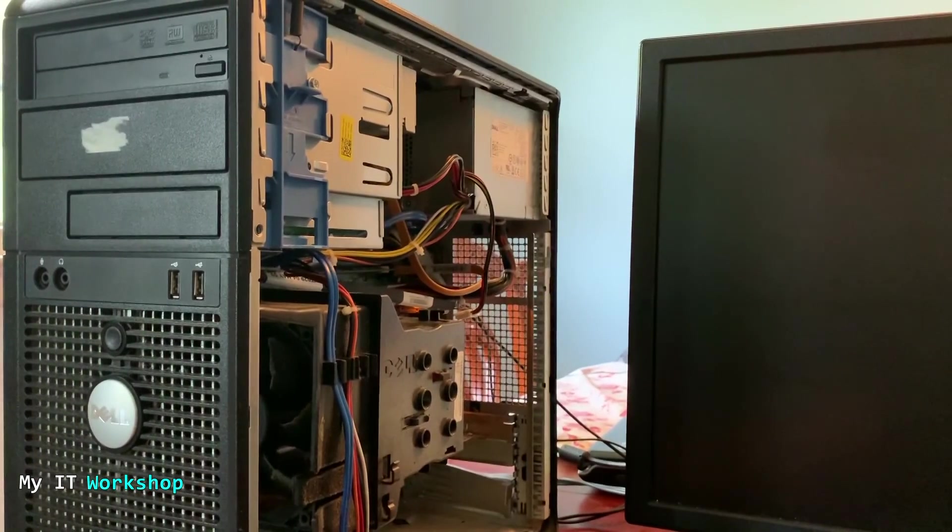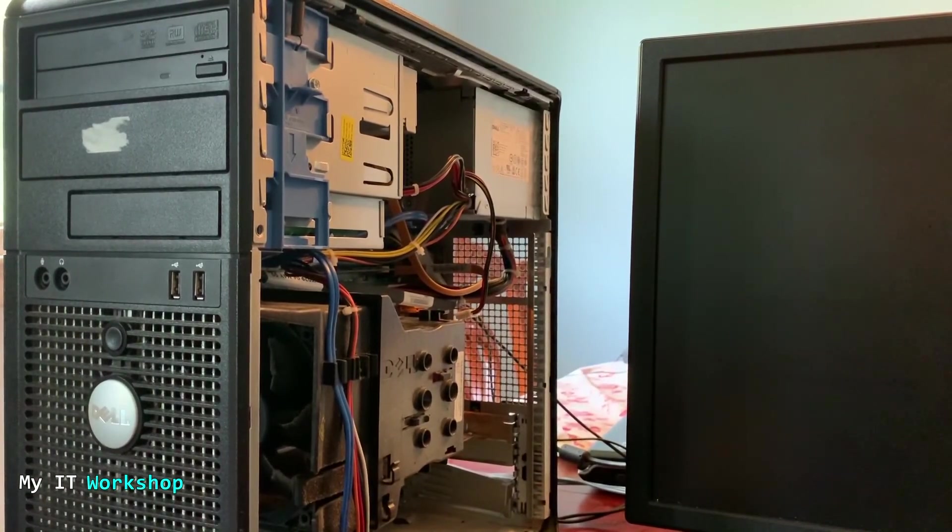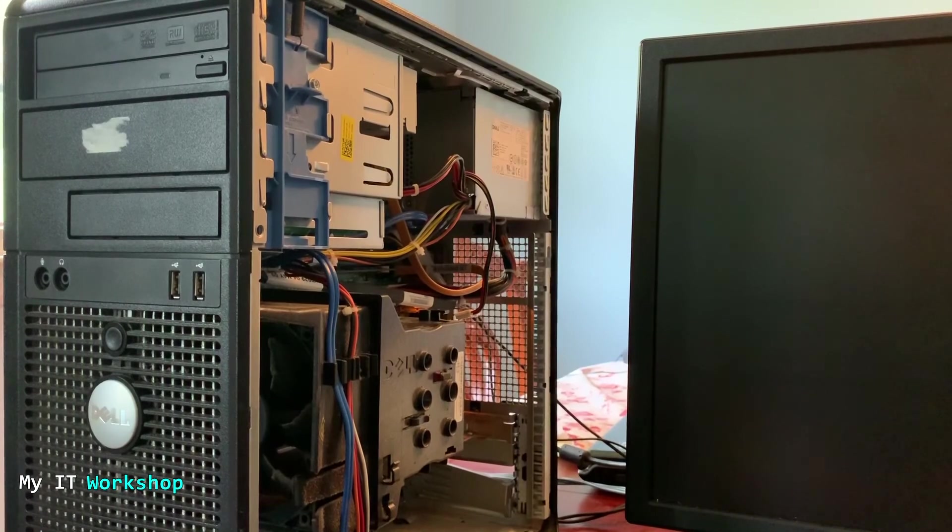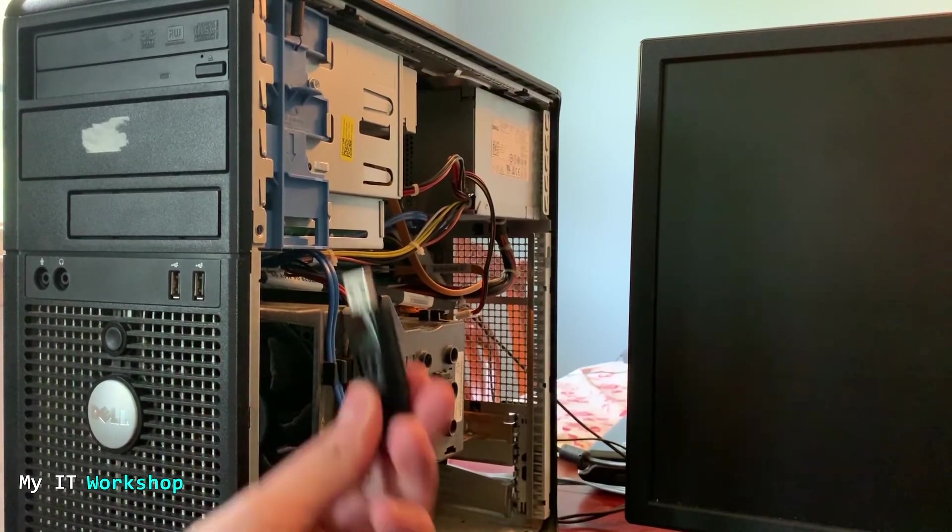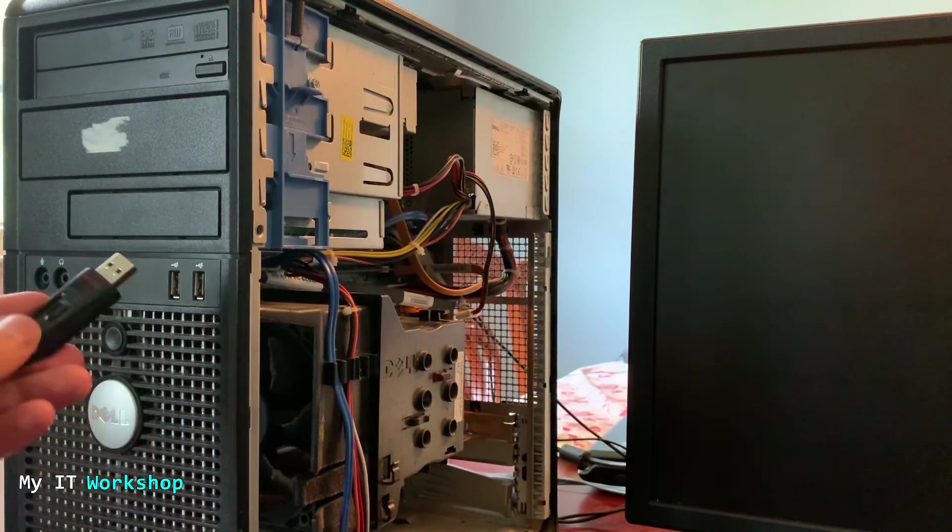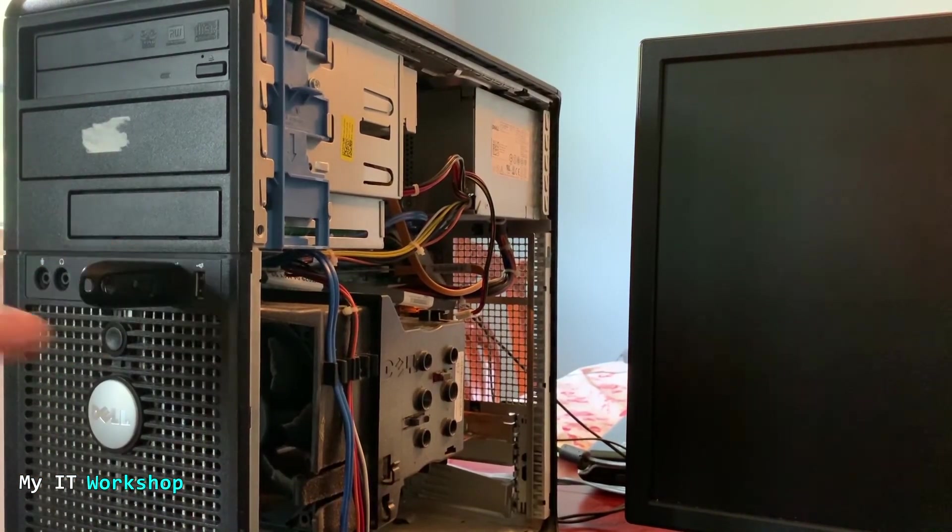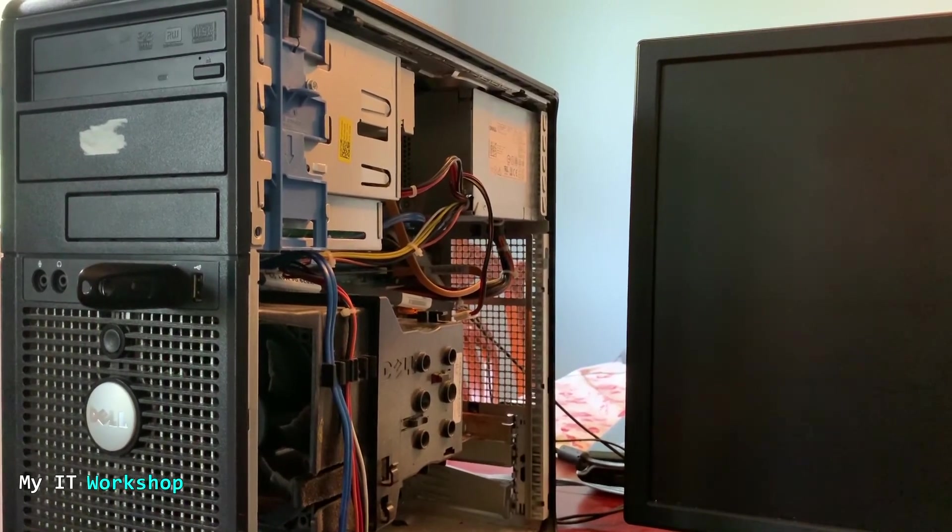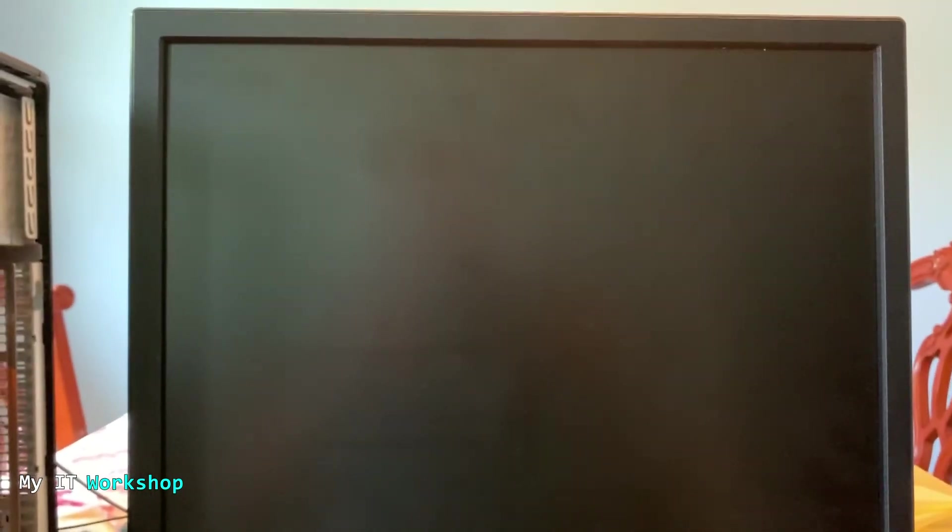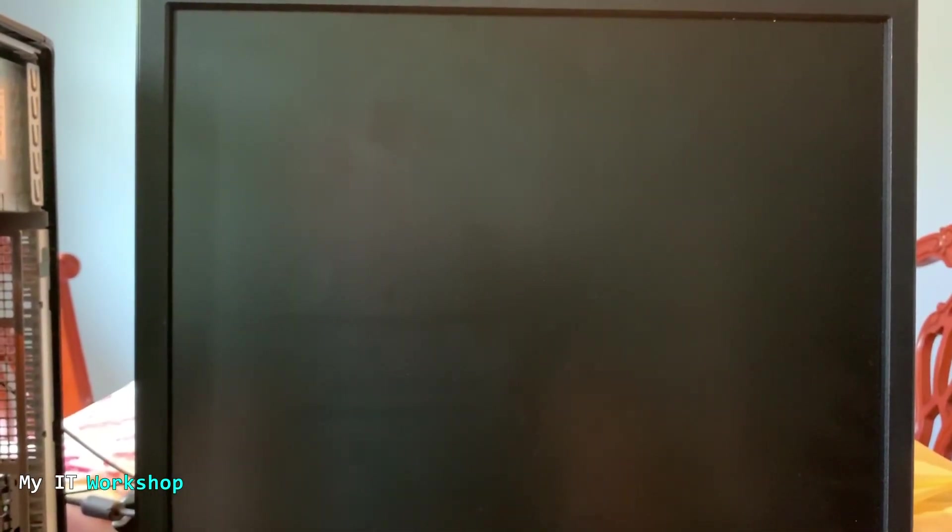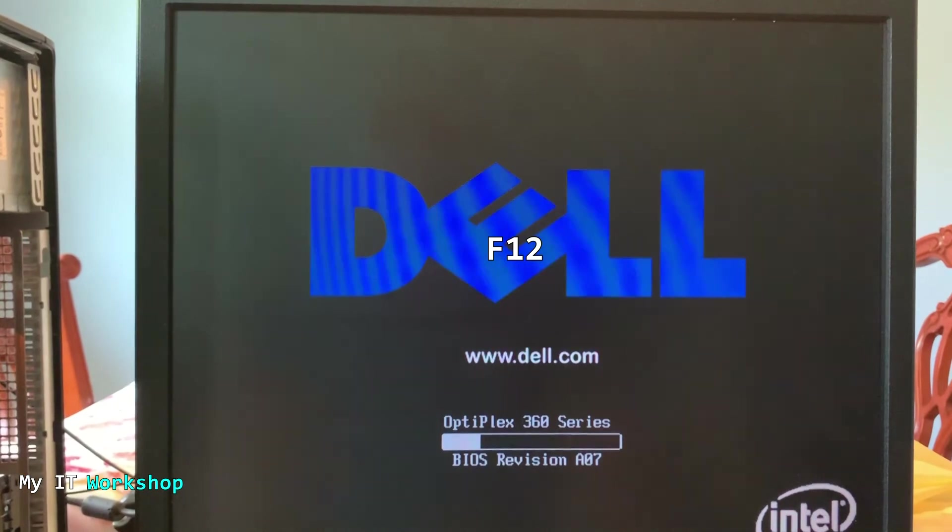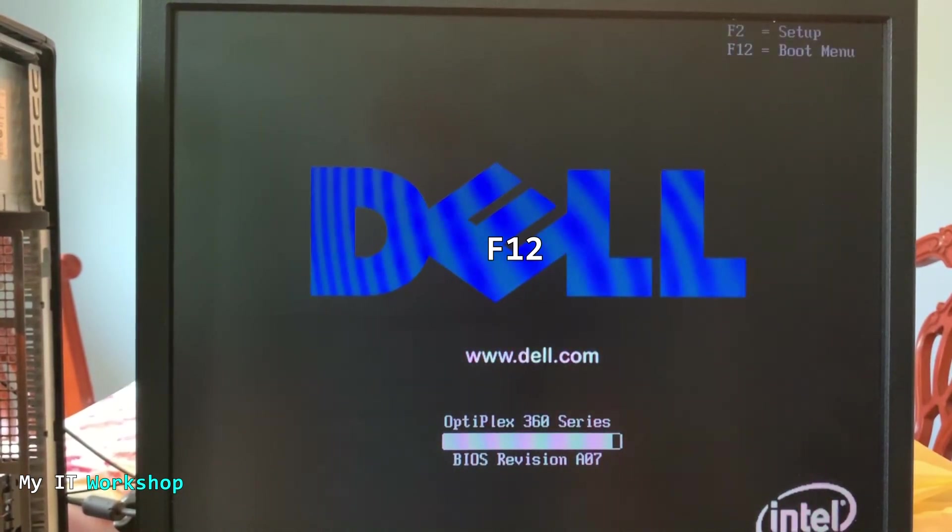Okay, so now the next step is going to be to connect the USB, the bootable USB, in one of the available USB ports on the desktop computer. So right now I'm going to turn on the computer and I'm going to start pressing F12 to access the boot menu. Sometimes it's escape, sometimes it's F10 on a Dell computer.